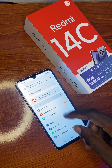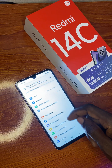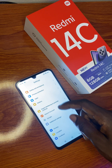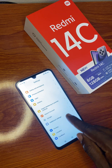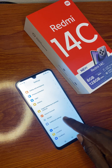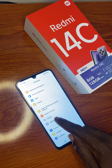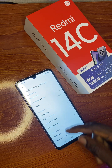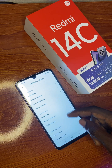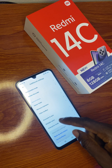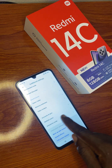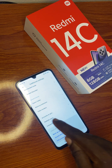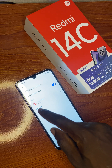In Settings, scroll to the bottom where you see Additional Settings. Click on Additional Settings, then scroll down where you see Multiple Users. Click on Multiple Users.